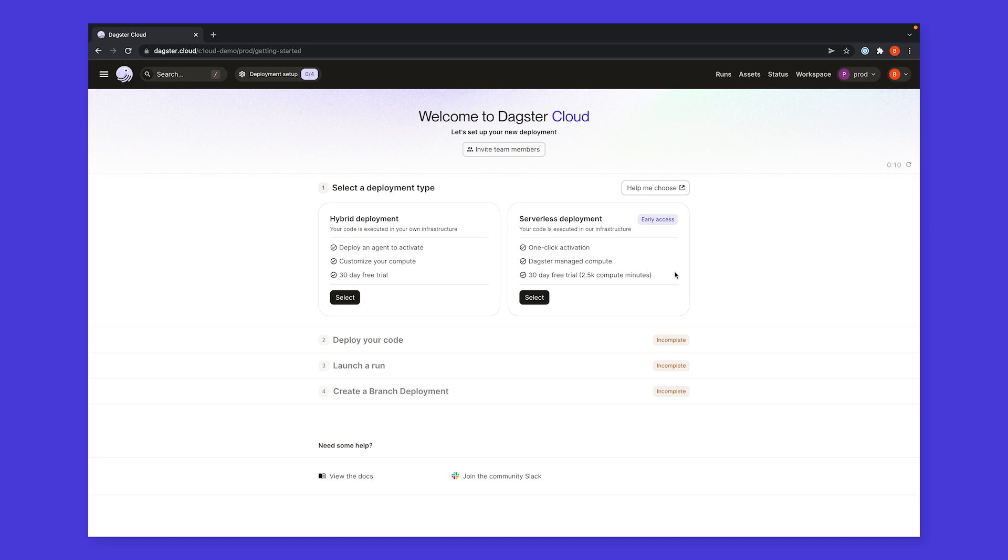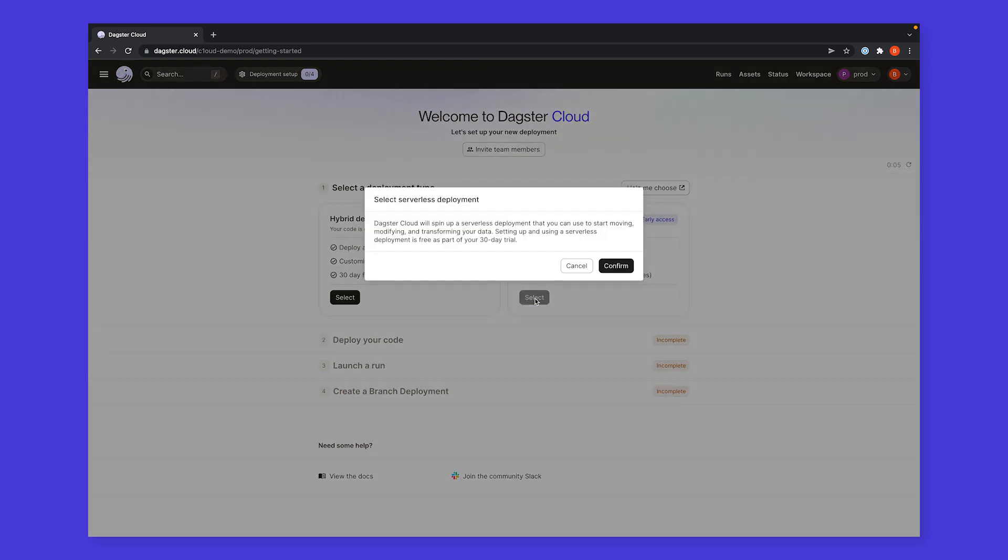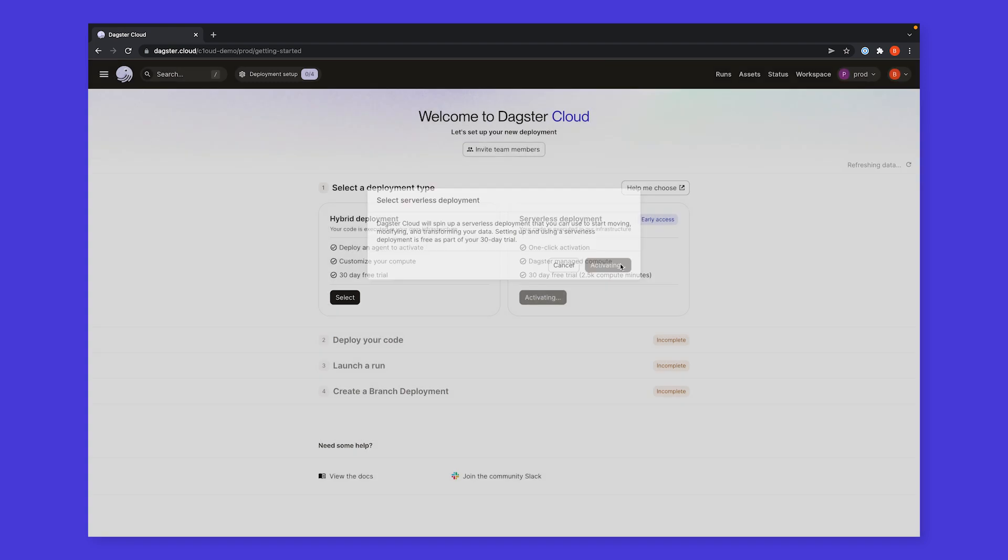The fully hosted serverless option lets us productionize our code without having to set up any infrastructure. We'd like to get up and running as soon as possible, so we'll choose serverless.